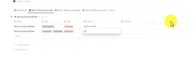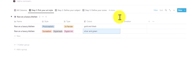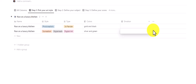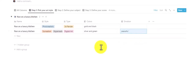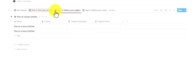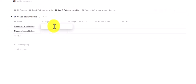For the colors, I want something like gold and black for the first, and silver and green for the second. The emotion — let's keep one open and fill the second with something like peaceful. All of these are optional. If you fill them in they will be included in your prompts; if you do not, they will be excluded.